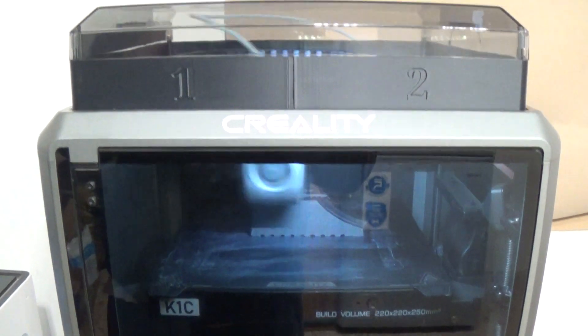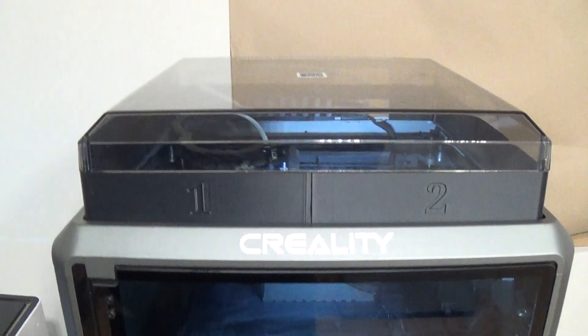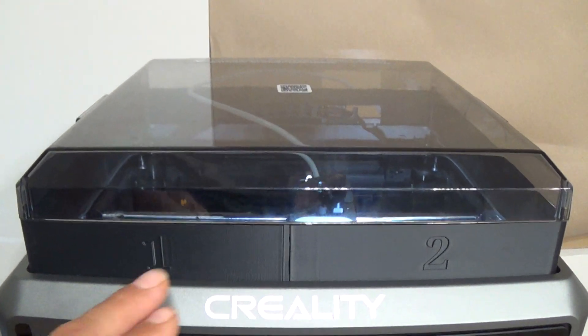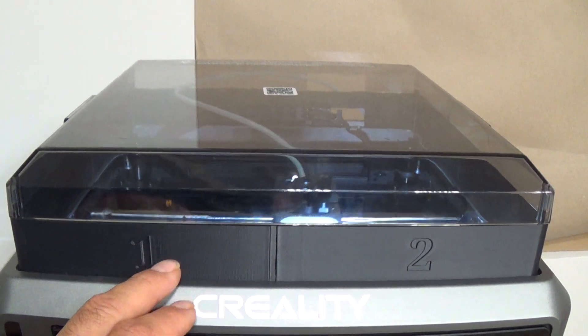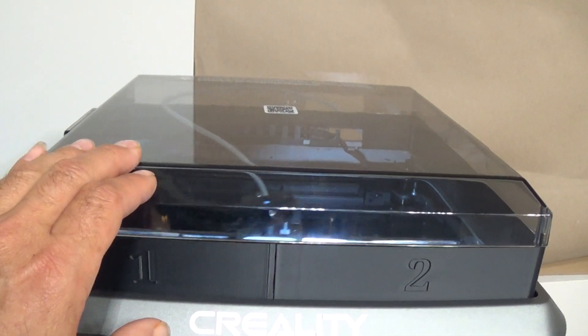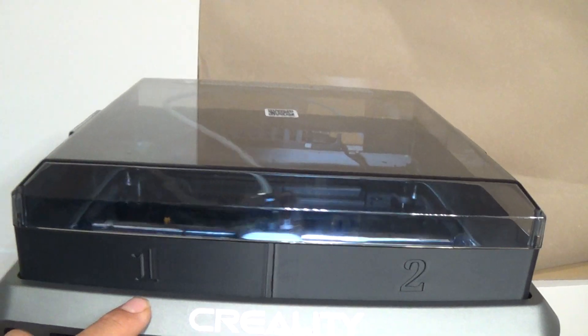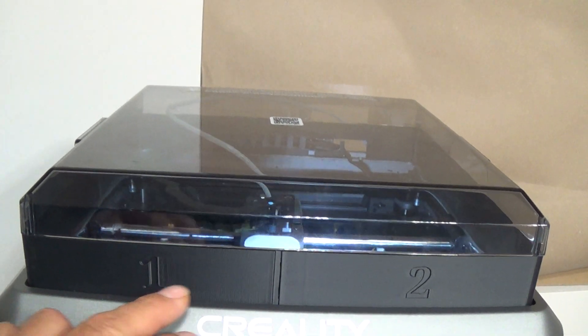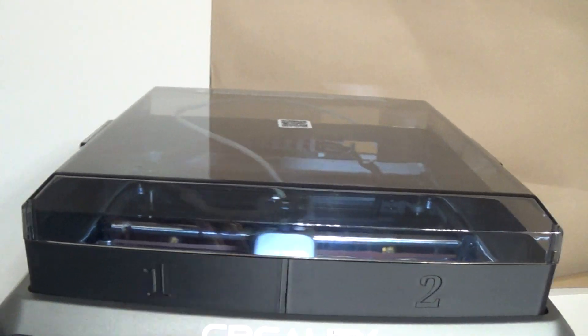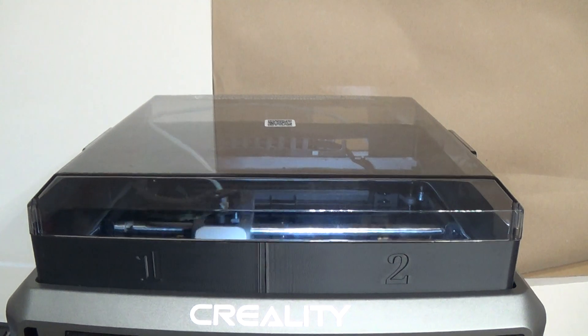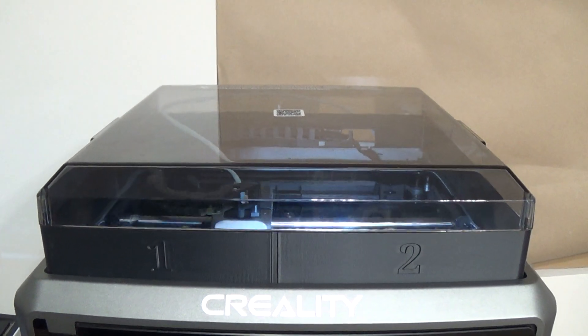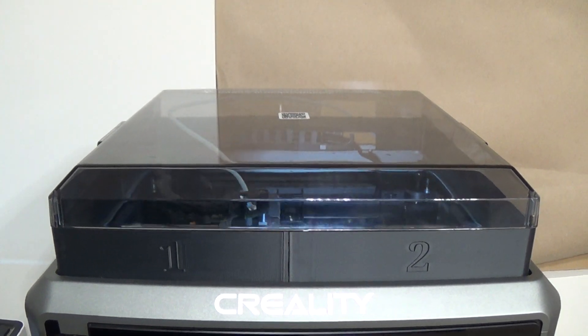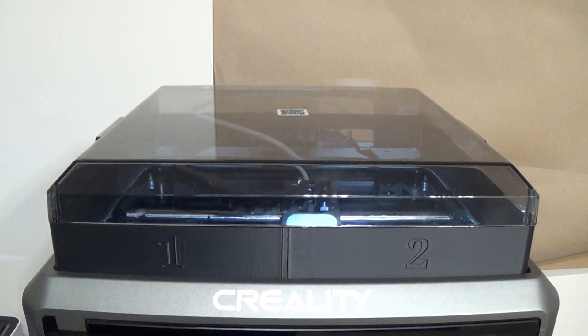As you can see here the print's turning out just fine and we're no longer getting any failures by printing out a riser right here for the lid to sit down on. This is a 40 millimeter high riser. I've got it in a four part print and I put that up on Thingiverse for you guys so you can print all these pieces out for yourself and add that to your Creality K1C.